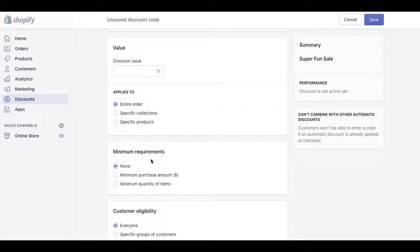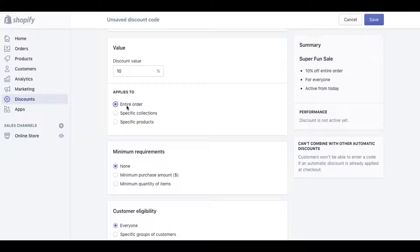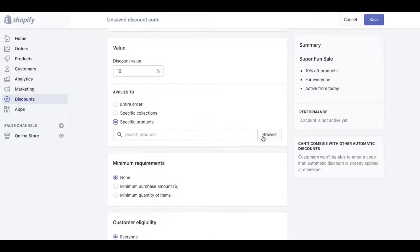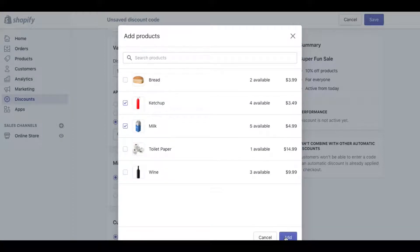First, let's look at percentage discounts. We can set a discount amount of 10%. Now we can say whether we want it to be on the entire order or on specific collections or products. For example, I could say I just want it on these two products.